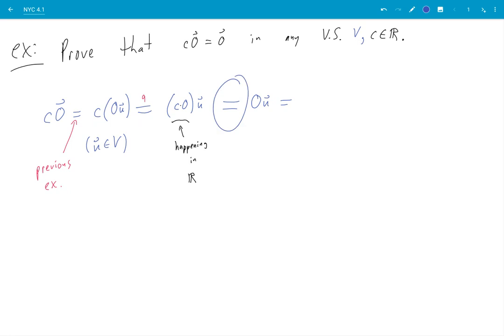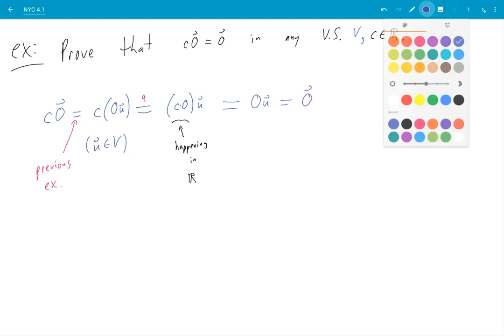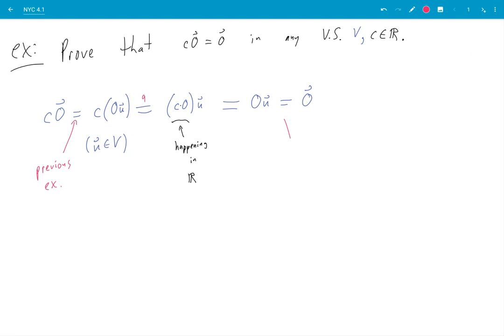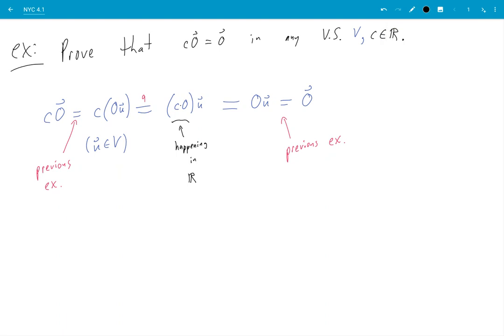I don't need to say anything about this equal sign because in the real numbers, you know, anything times zero is zero. And then zero times any vector is the zero vector, and that is again from the previous or preceding example. Okay there's a few more results like this.